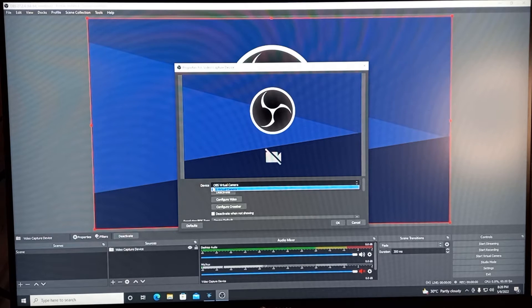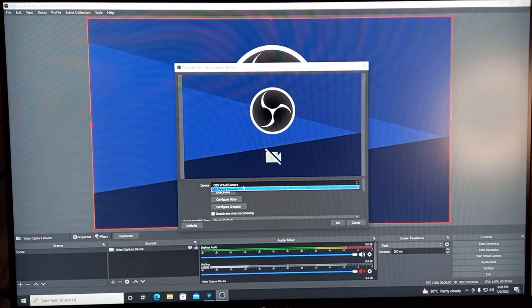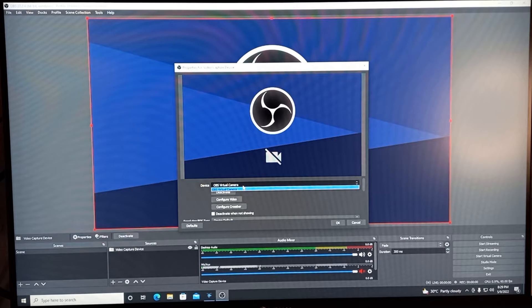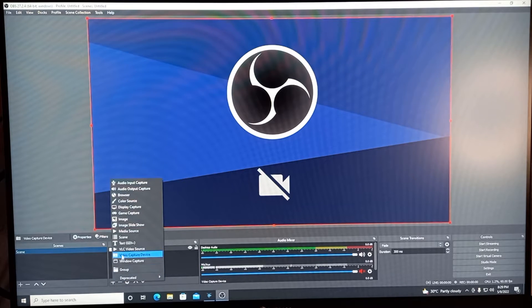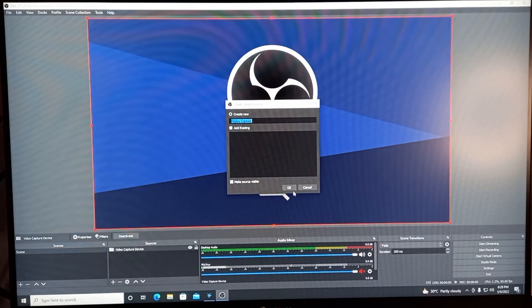In this case, it only shows the OBS Virtual Camera, which is the only one available to record screen gameplay on this PC. Just click OK. The next thing we're going to do is add Display Capture — click OK — and you will see that there are pop-up windows on the monitor, meaning it is ready to record whatever you do on your PC.